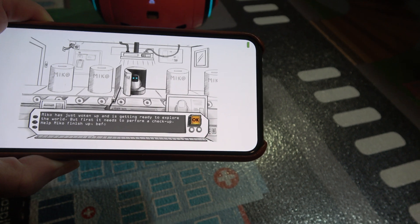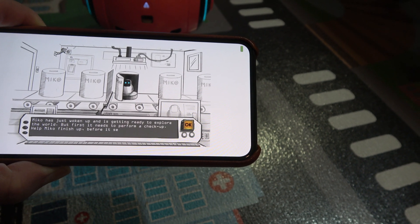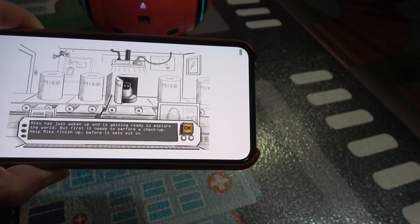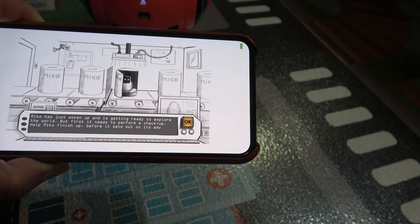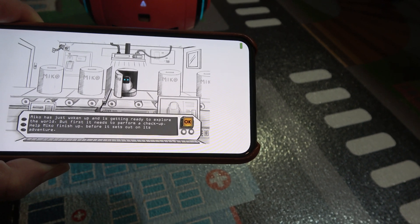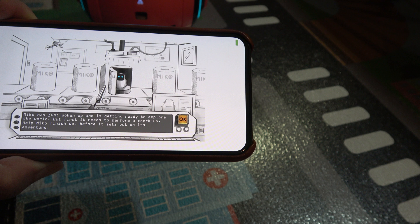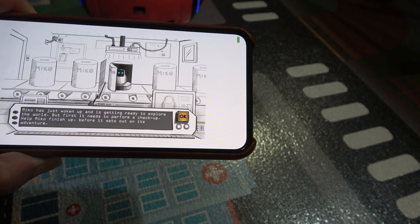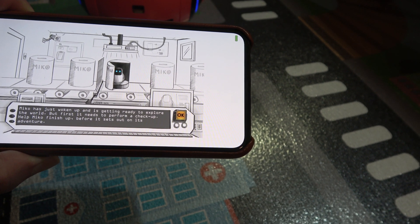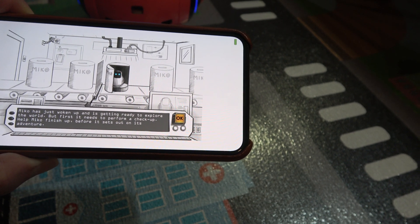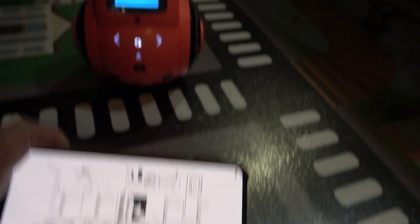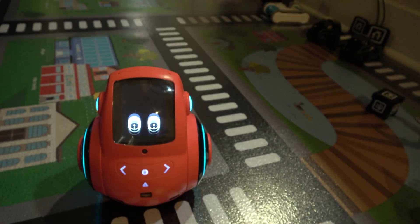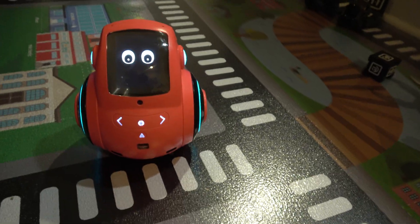It says Miko has just woken up and is getting ready to explore the world. But first, it needs to perform a checkup. Help Miko finish up before it sets out on its own adventure. And then, every time, it says whoops, connection lost.